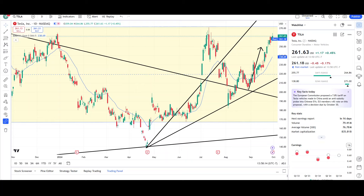What's up traders, this is VTrades and today I will be doing a technical analysis breakdown for Tesla with the ticker symbol TSLA. I will first be going over what I see in the daily chart and finish the video off with the weekly chart. This video is for entertainment purposes only, please trade at your own risk.